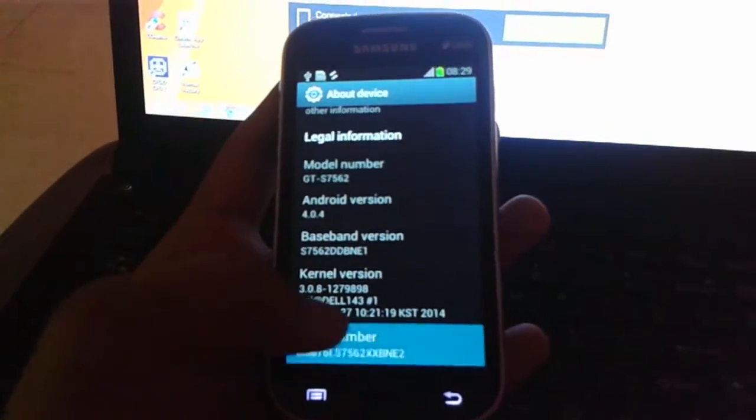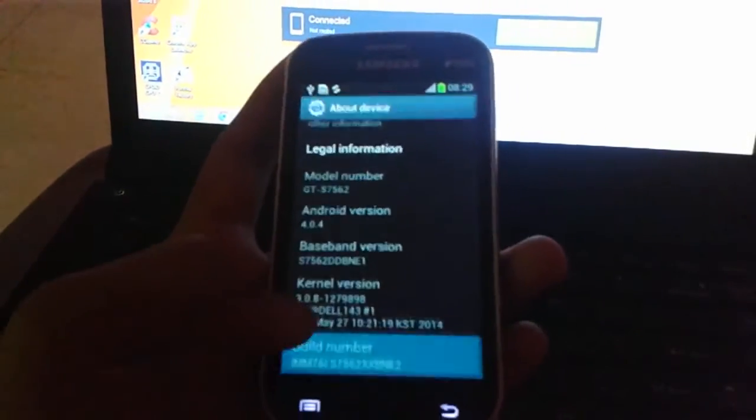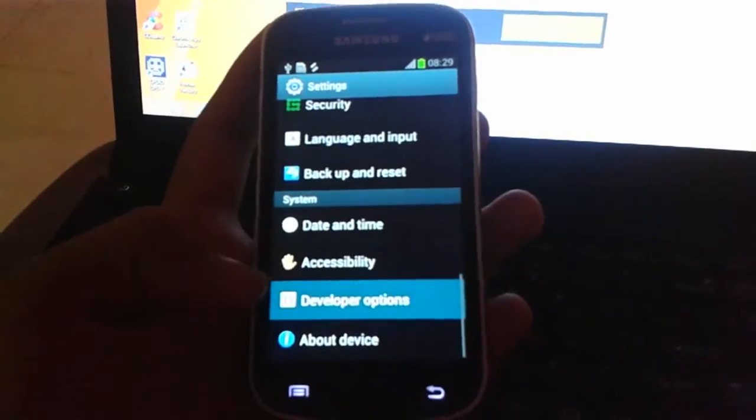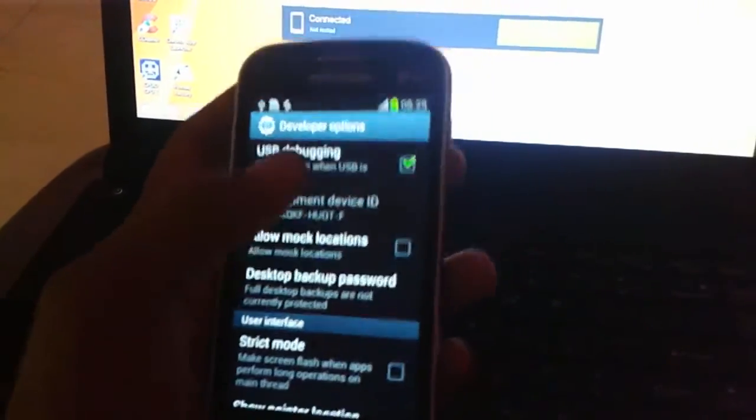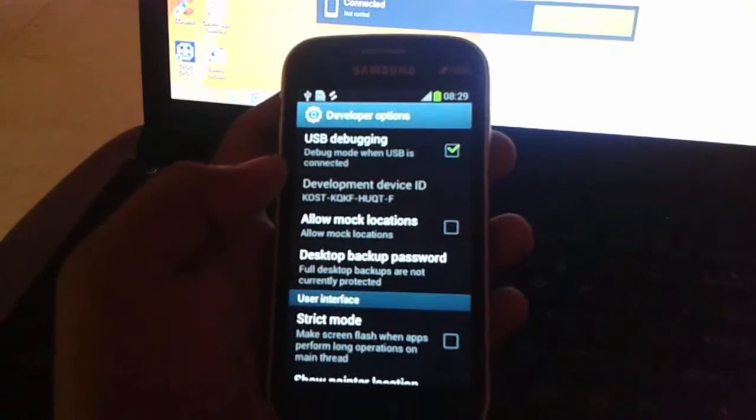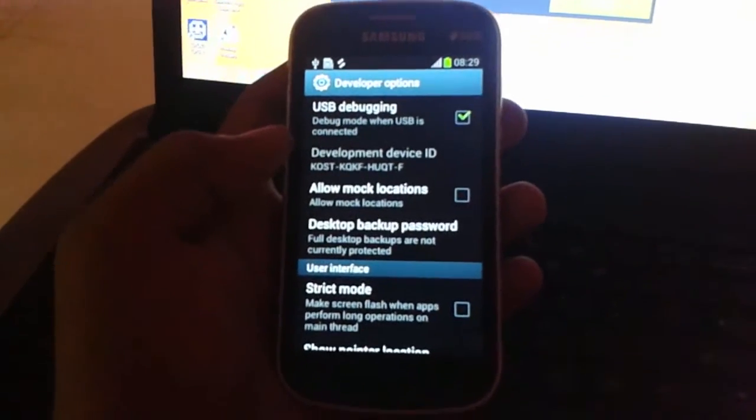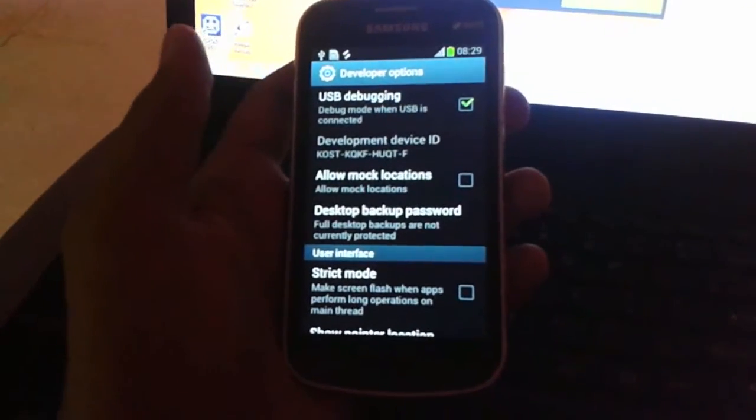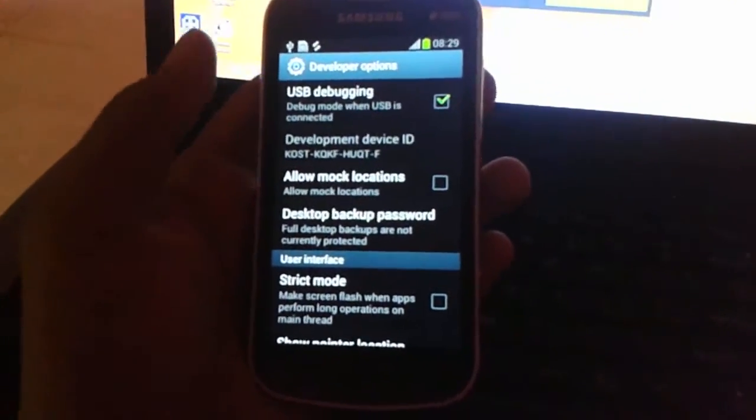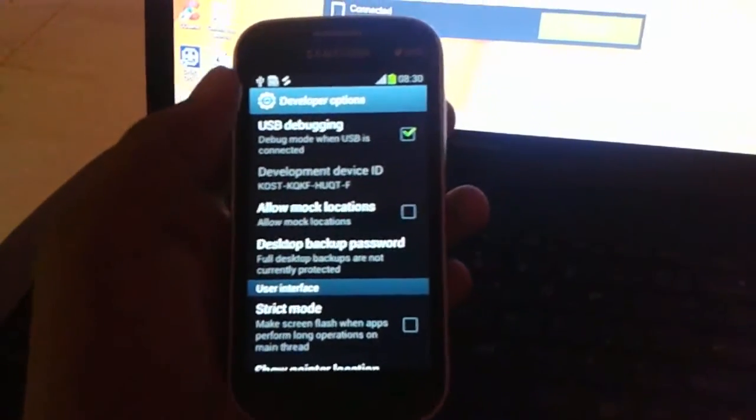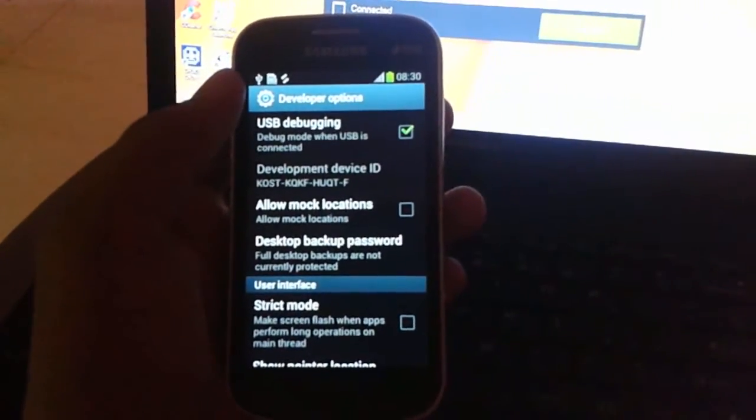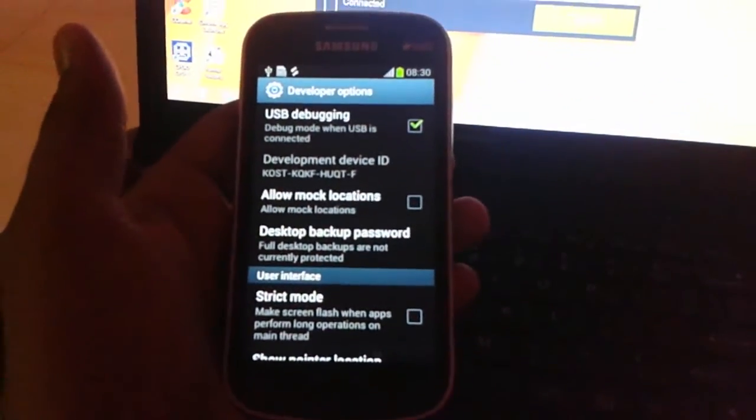Then click Developer Options and you must enable USB debugging. Otherwise, Root Genius will not detect your mobile and you won't be able to root your Samsung Galaxy S Duos 2.